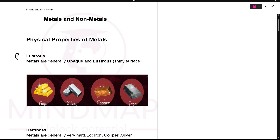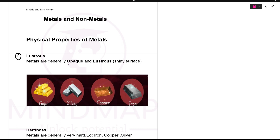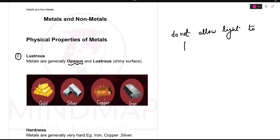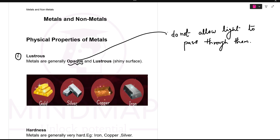The first property is lustrous. Lustrous means how do the metals look. The first thing is metals are generally opaque. Opaque means the substances or metals that do not allow light to pass through them. Whenever you have a metal, you cannot see through it. It is opaque. So remember, all the metals are opaque.